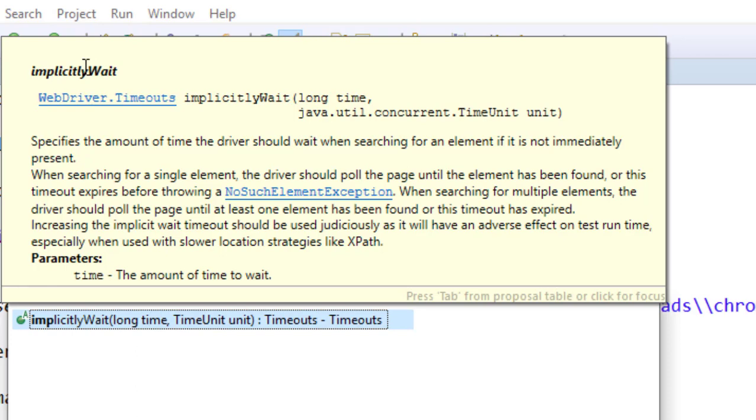It's a smart wait and it's a global wait. Why we call this as a global wait? Because once you specify it in your script, it will be applicable for all the elements. Just remember these two points: it's a global wait, it's a smart wait, plus it will be applicable for all the web elements, and that's why we call this as global wait.